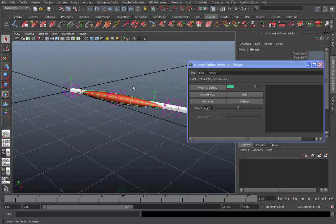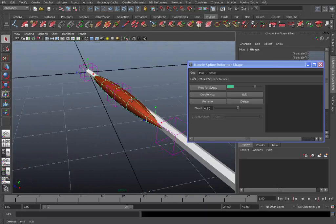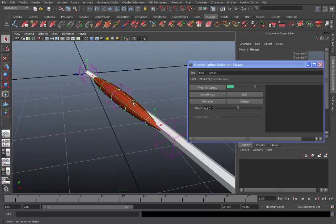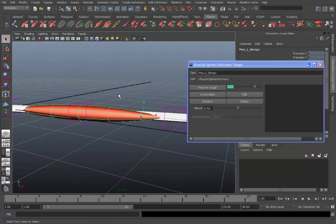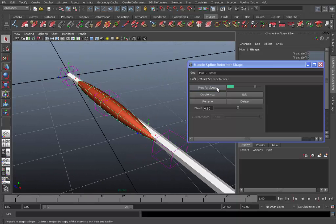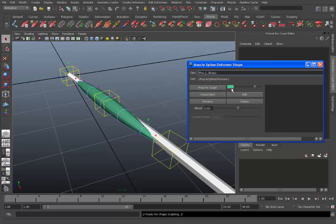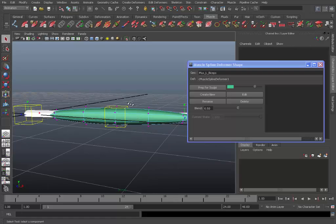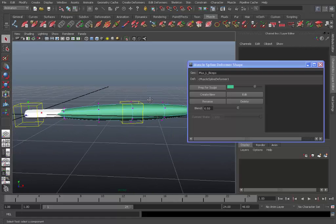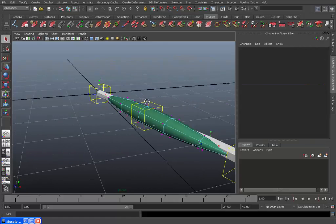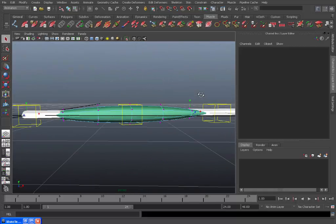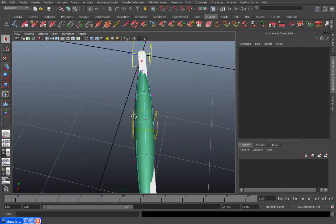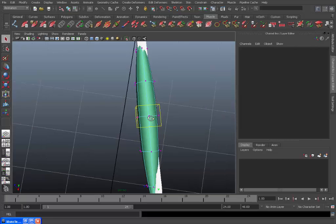So to get ready to create the custom muscle shape all you have to do is hit prep for sculpt. Now make sure that you click this first. Because if you don't then any changes you make to the geometry of the muscle will be permanent. So make sure you hit prep for sculpt. And that will change it to this shader color here. And it will also put you into component mode so you can rearrange the points. And that's really all it is. It's just basic geometry, like point manipulation.